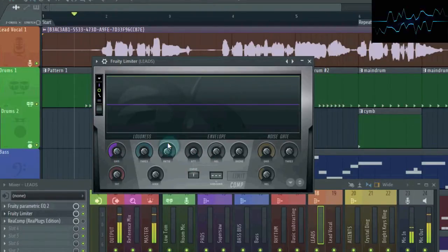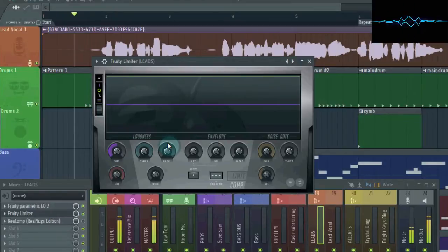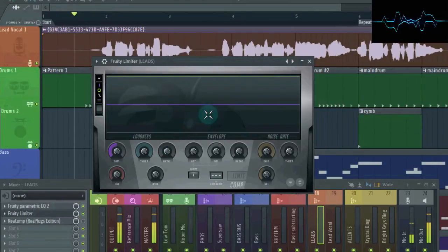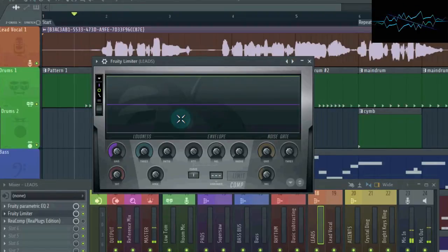All you need to worry about are these five parameters right here. Because these controls are the same for almost all compressors, and they're all you need to compress a vocal. That and the meter up here, of course. So let's dig in.